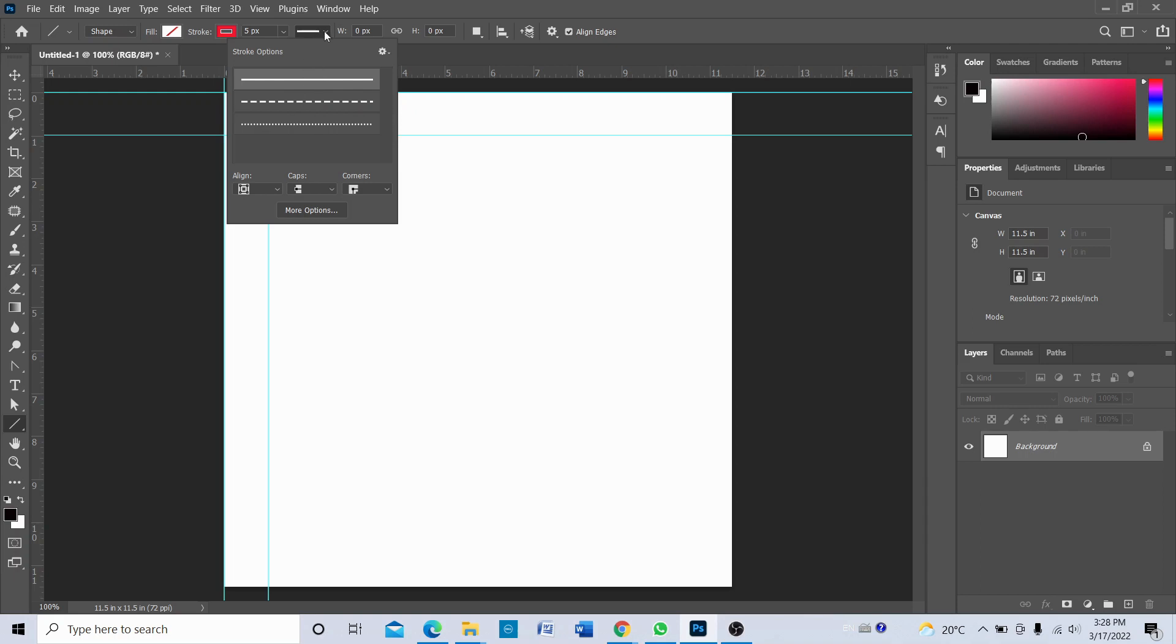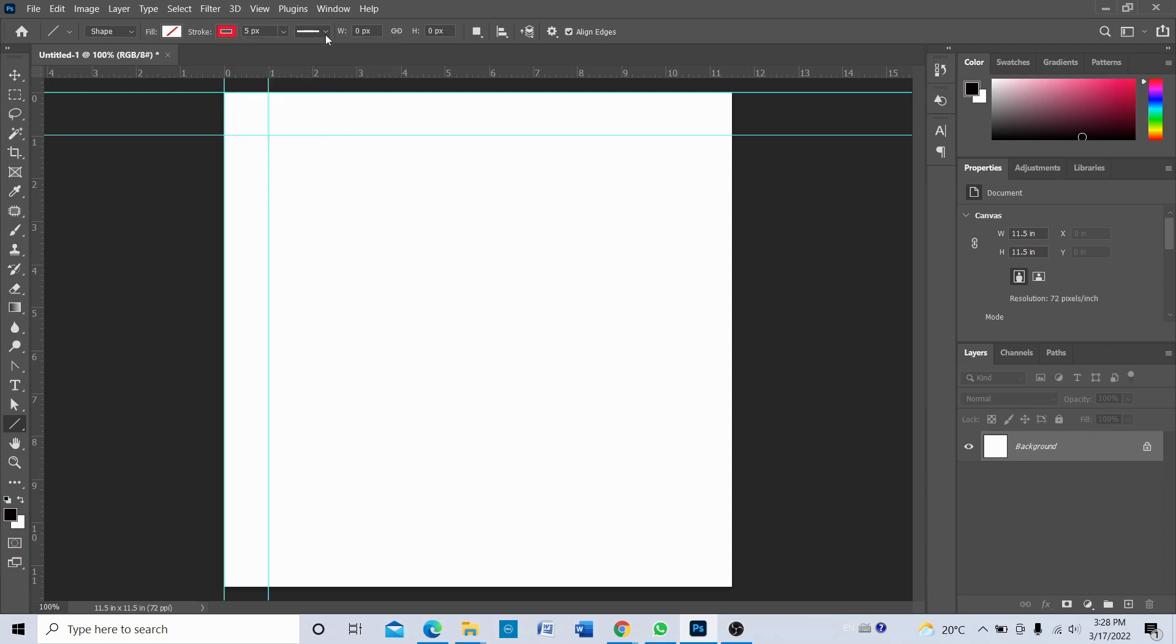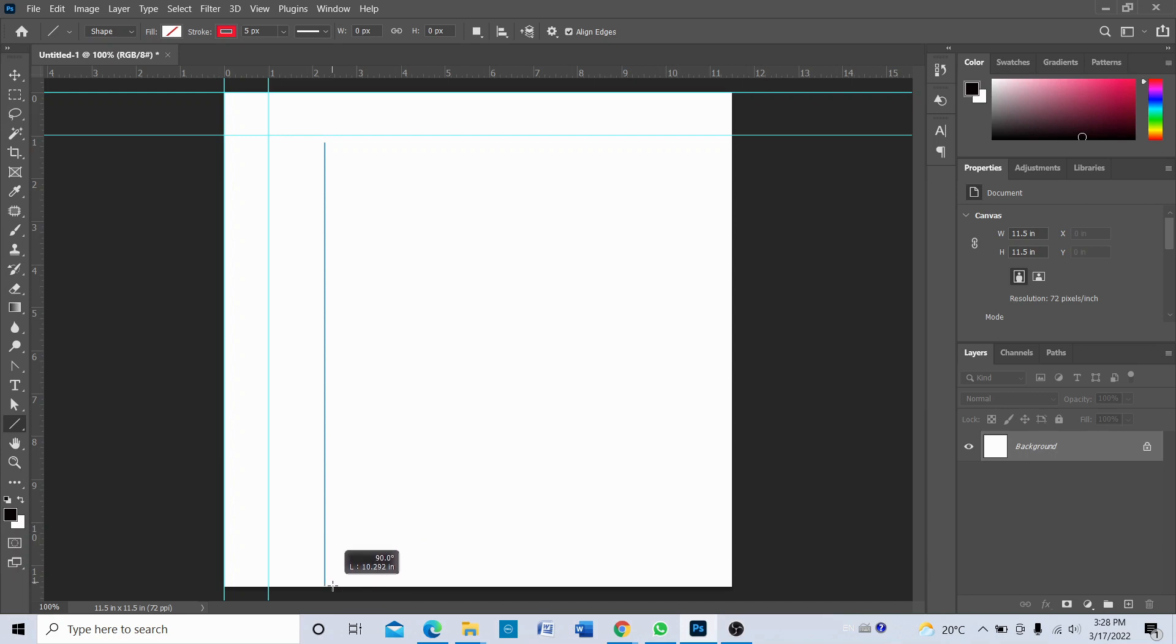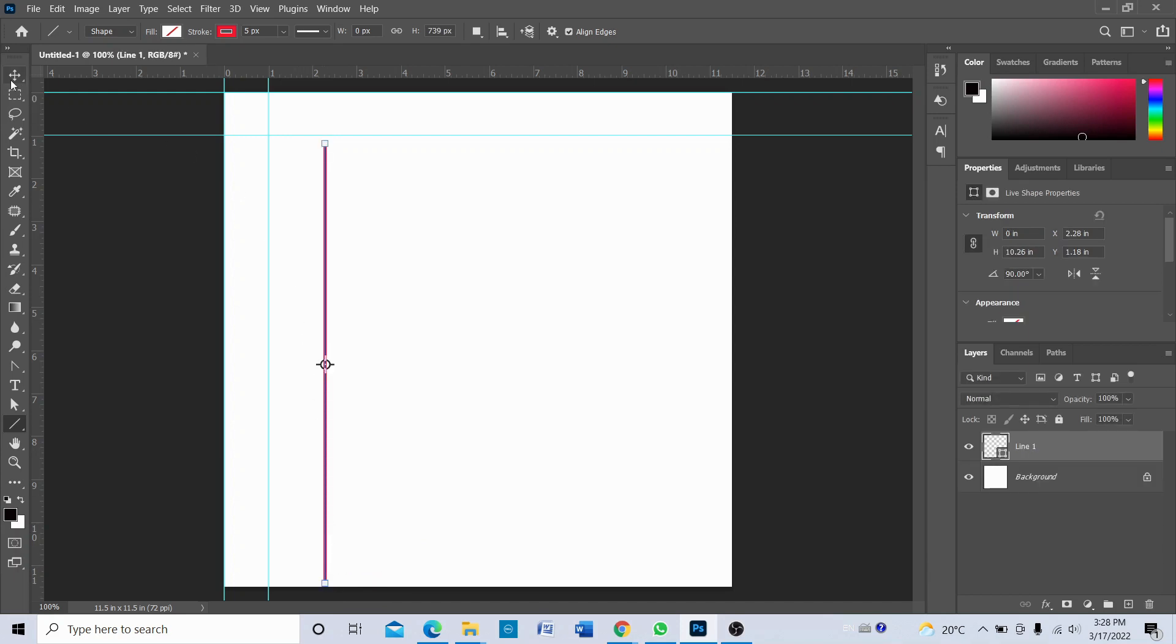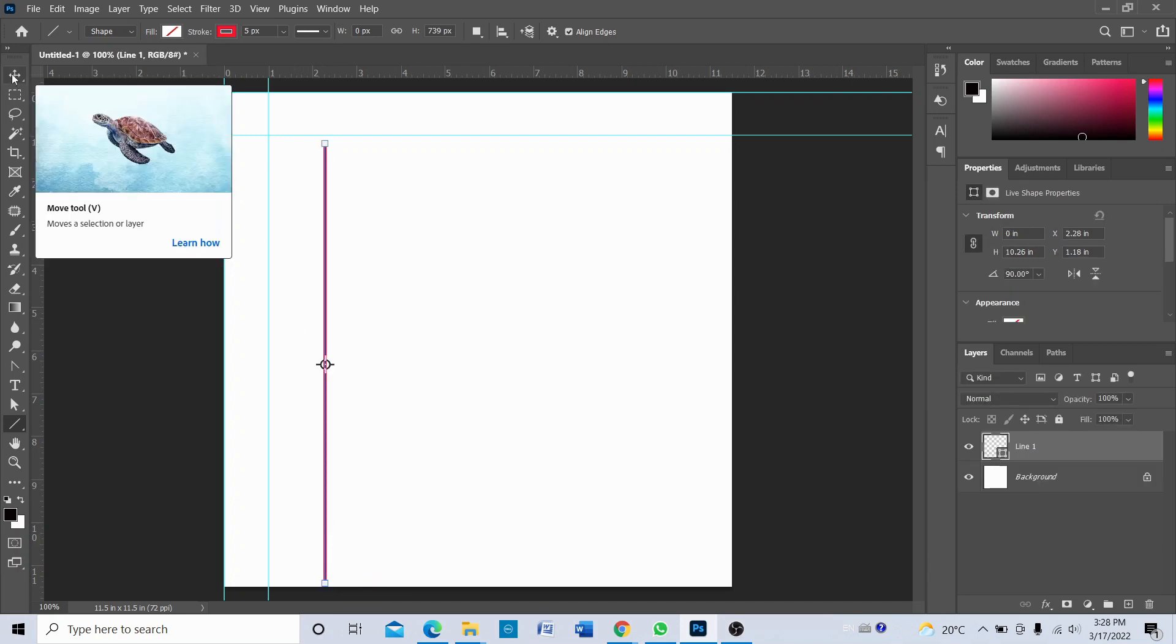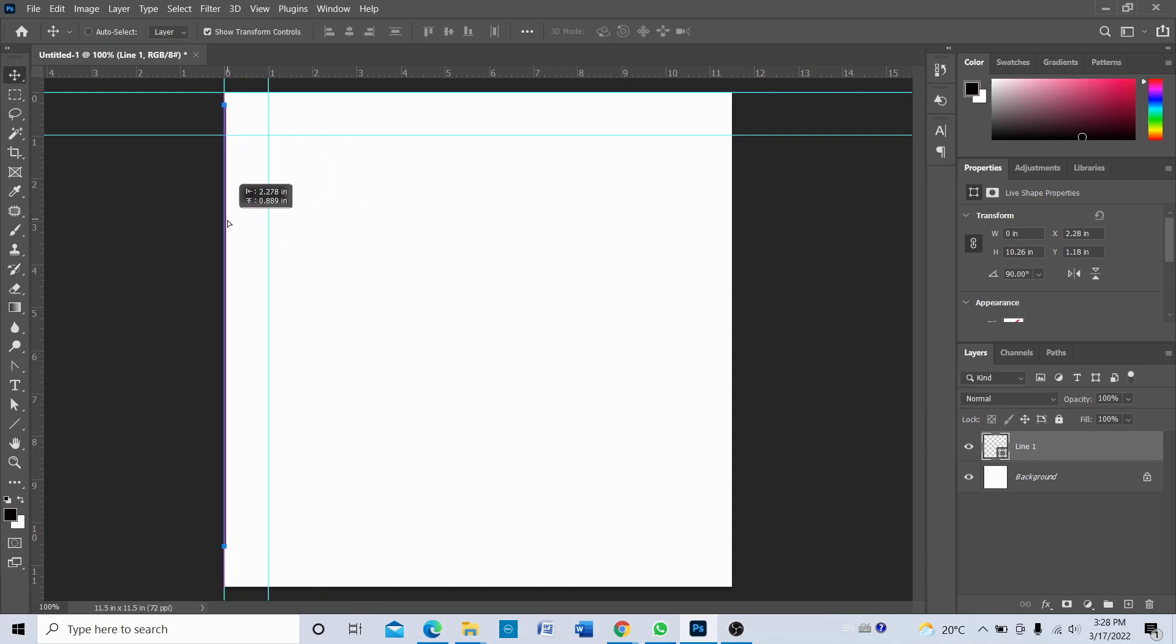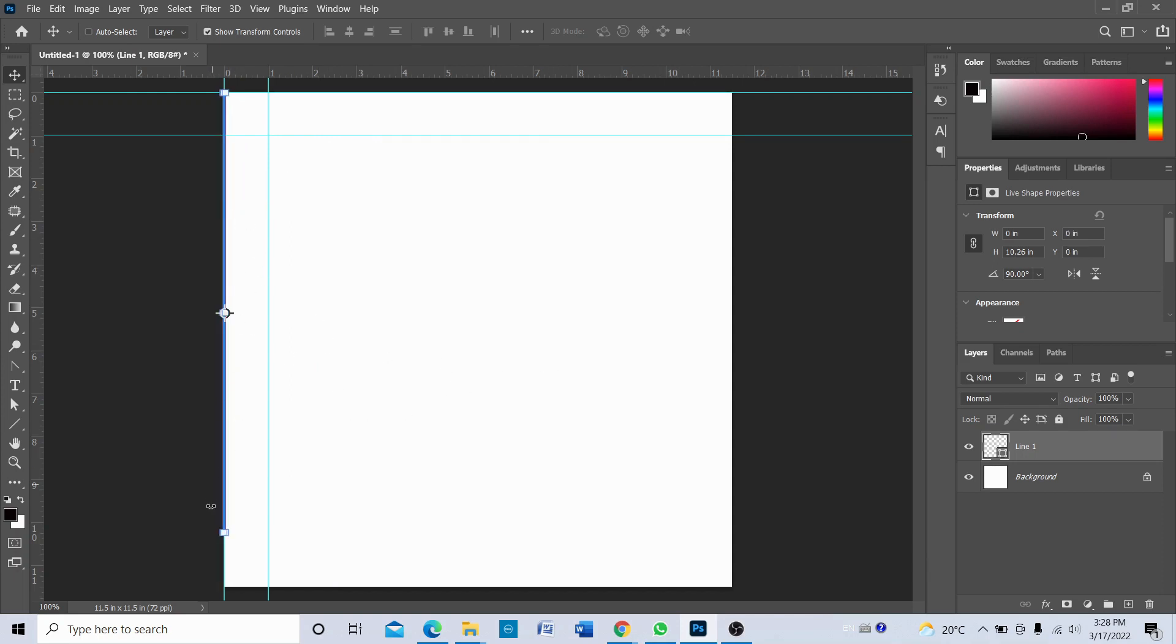Okay, so let's click and drag and hold the shift key so that creates a straight line. Okay, so with your move tool just drag this and put it on the edge, very edge.